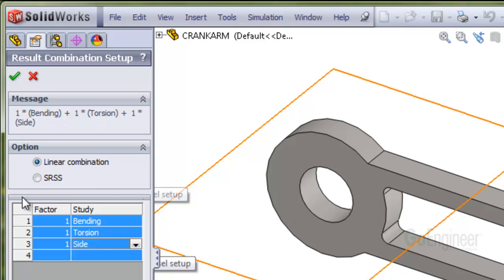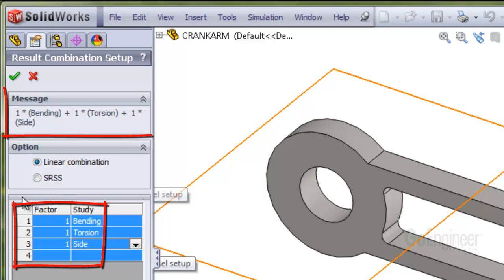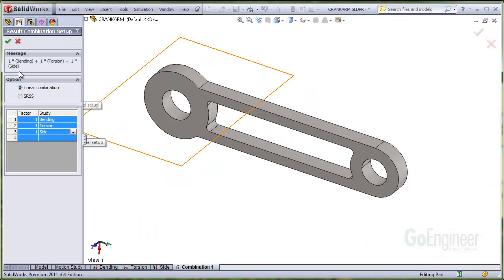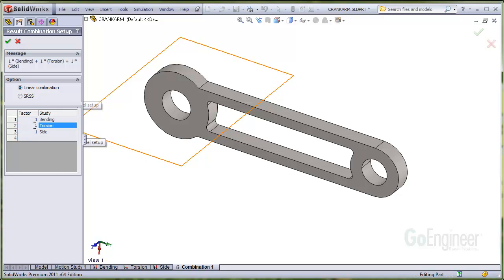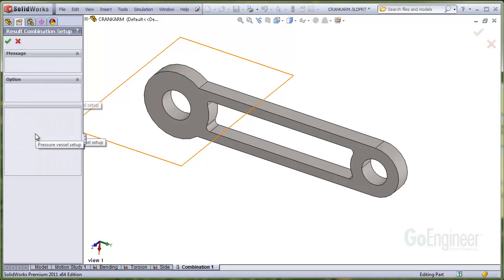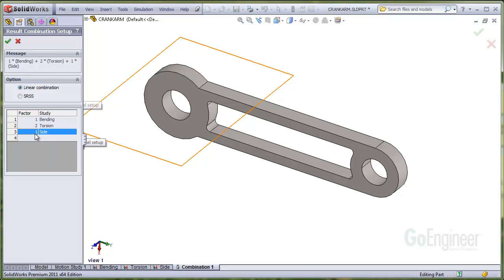You can see the multiplier factors column has all ones as well as in the message area. And you can modify these. So we'll put in two for the torsion study. And 1.5 for the side load study.